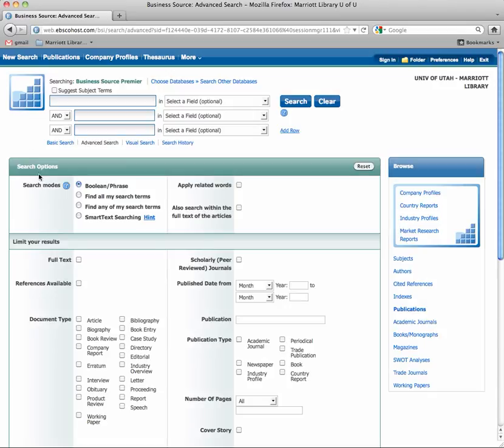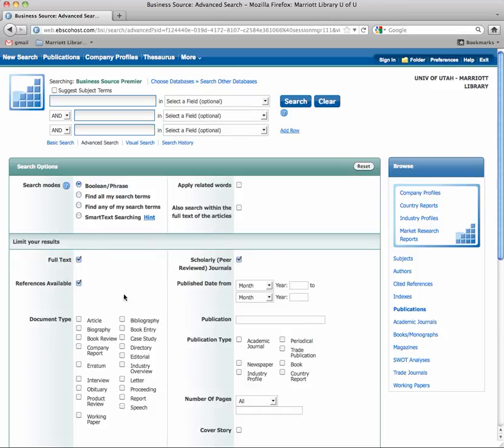Here's the trick, I'm going to ask for full text just so I get a result right off the bat. References available. And then way over here, scholarly peer reviewed journals. Check all three of those and you'll get mostly scholarly articles.